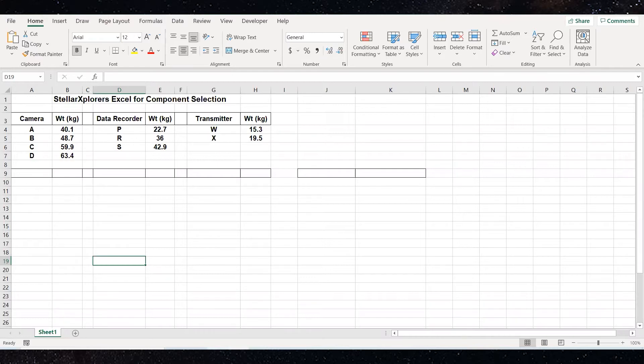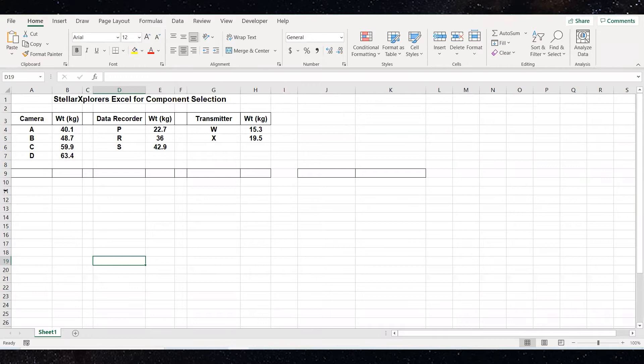The first thing you should have already done is open the Excel sheet titled Excel sheet for component selections, which is shown here. On an Excel sheet, along the left side, the rows are numbered and across the top, the columns are labeled as letters.